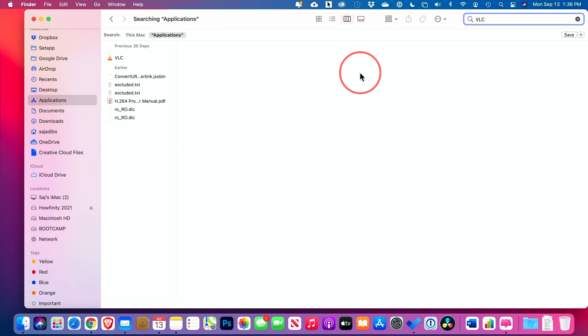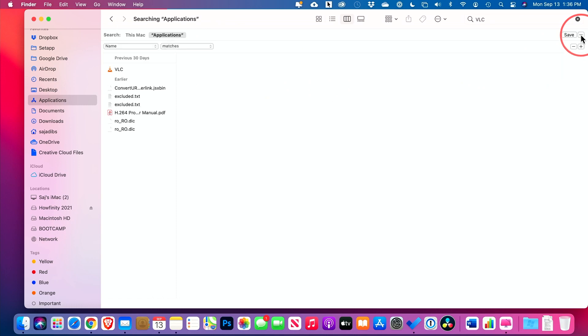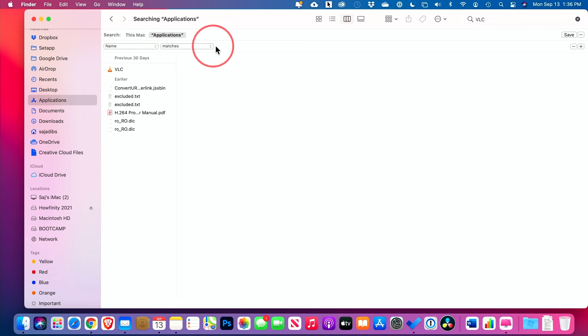But by default, everything that you want is not going to show up. I need to do one more thing over here. I need to press this plus sign here. And by default, everything that has the name VLC that matches VLC is going to show up.